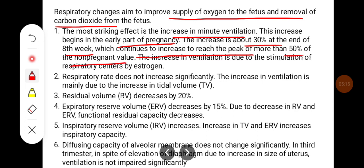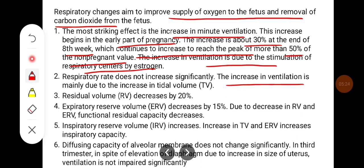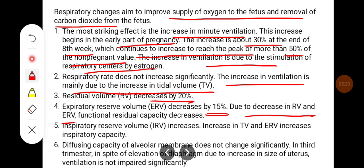The increase in ventilation is due to stimulation of the respiratory centers by estrogen. Respiratory rate does not increase significantly; the increase in ventilation is mainly due to the increase in tidal volume. Residual volume decreases by 20%, expiratory reserve volume decreases by 15%, so functional residual capacity decreases. Inspiratory reserve volume increases, and the increase in tidal volume and IRV increases inspiratory capacity.